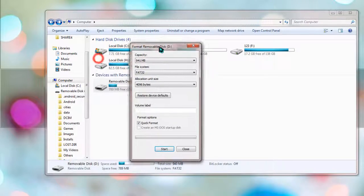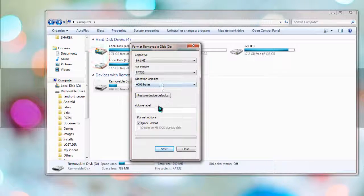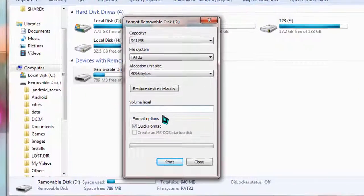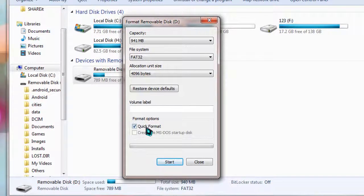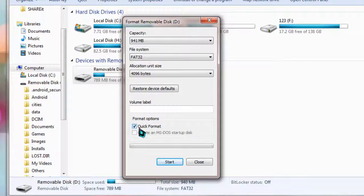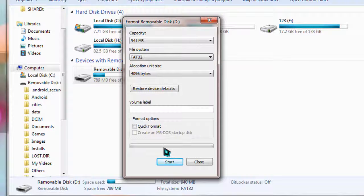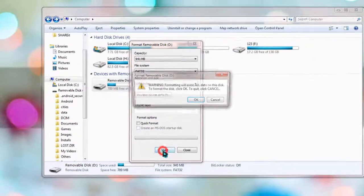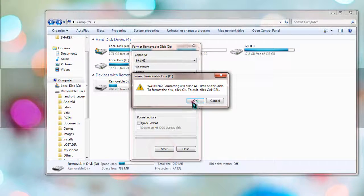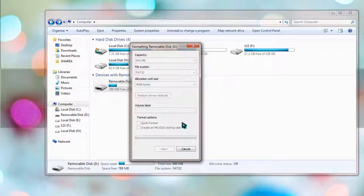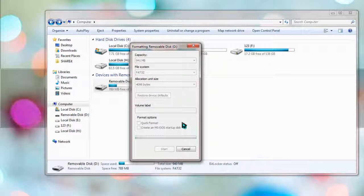At the time of formatting, just make sure that you have unchecked the box of quick format. After doing that, simply click on start and OK. At this point it will take a little bit more time than quick format.